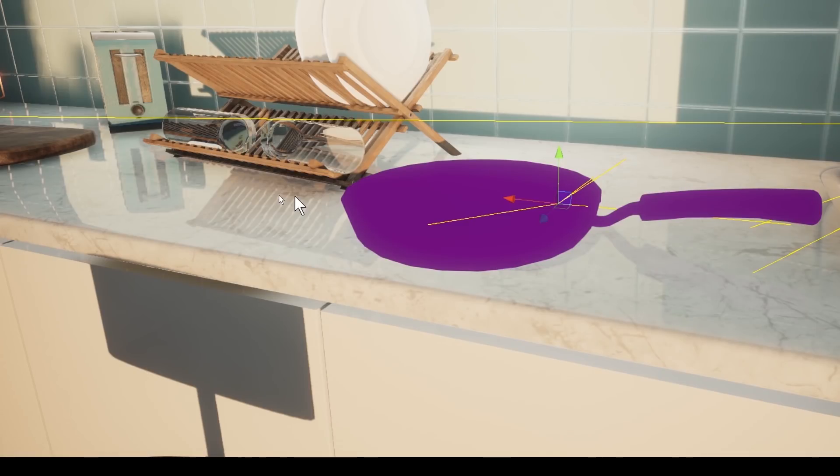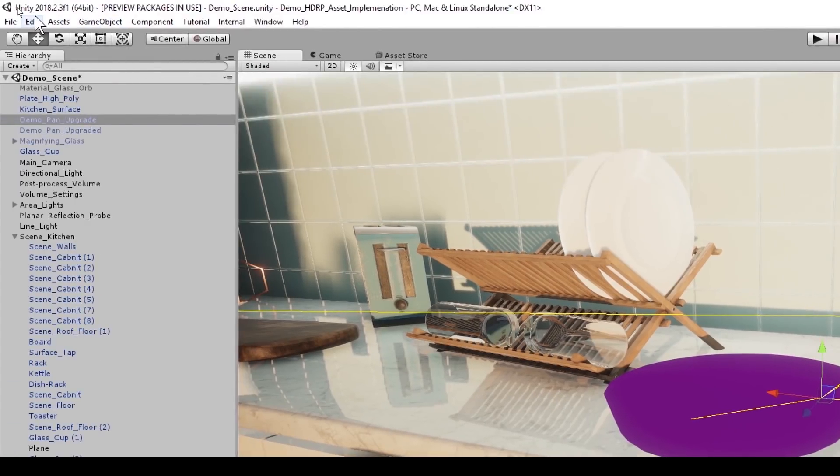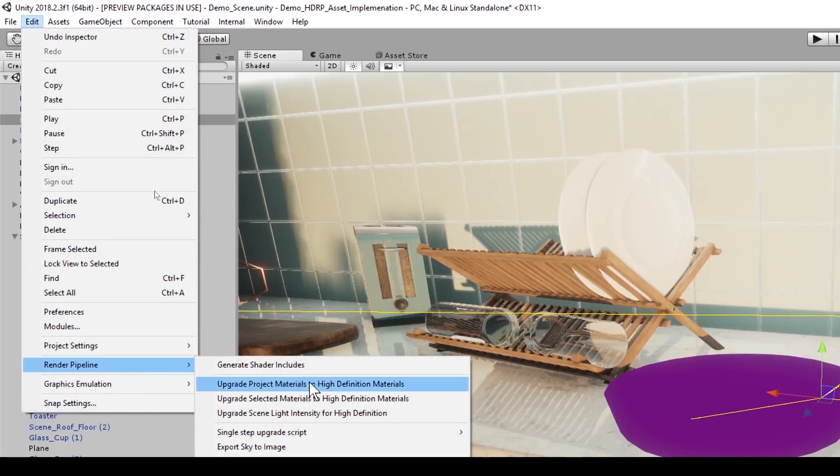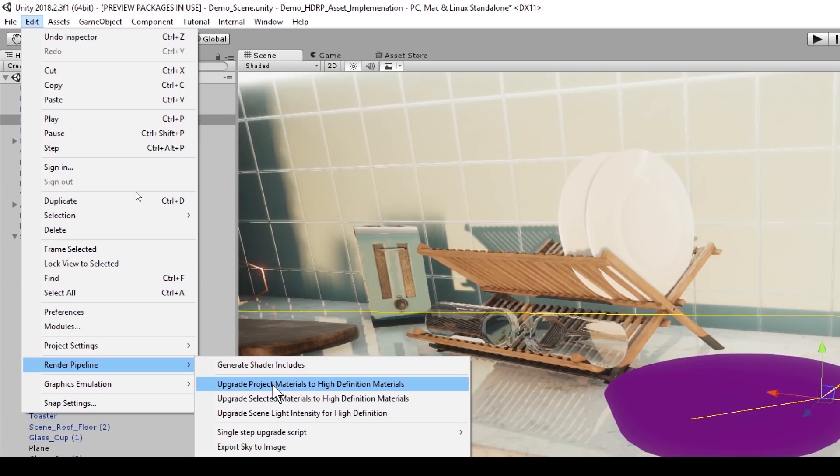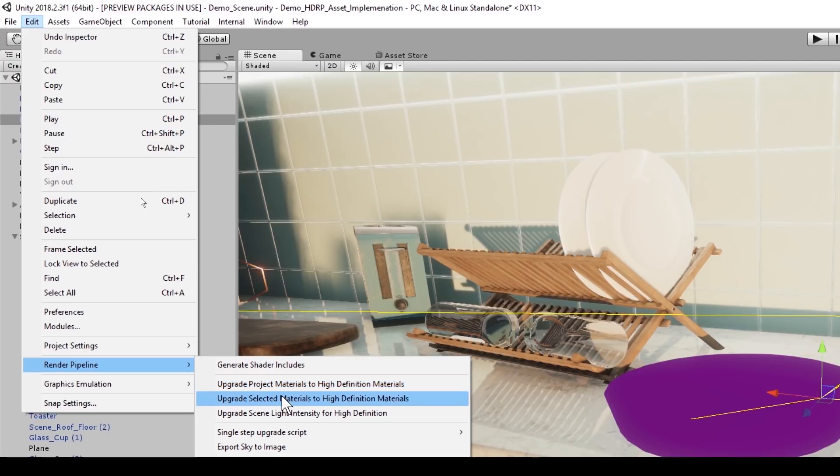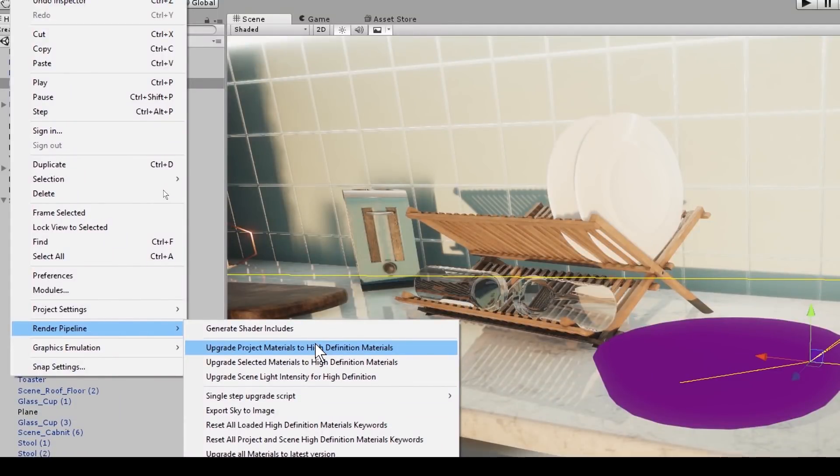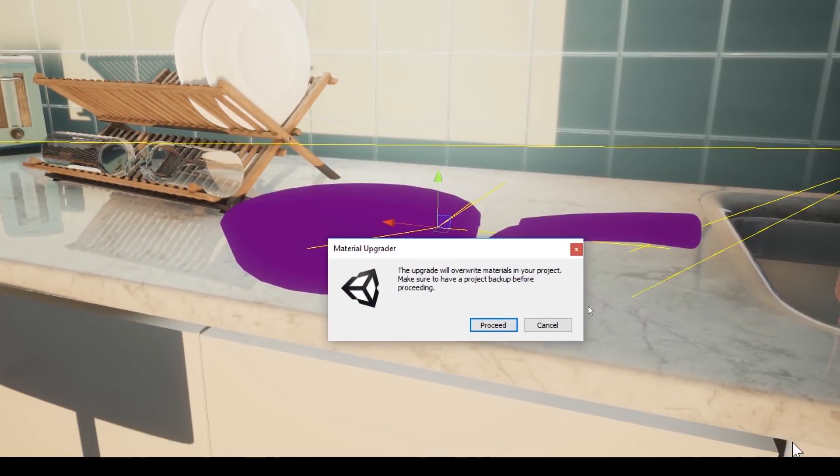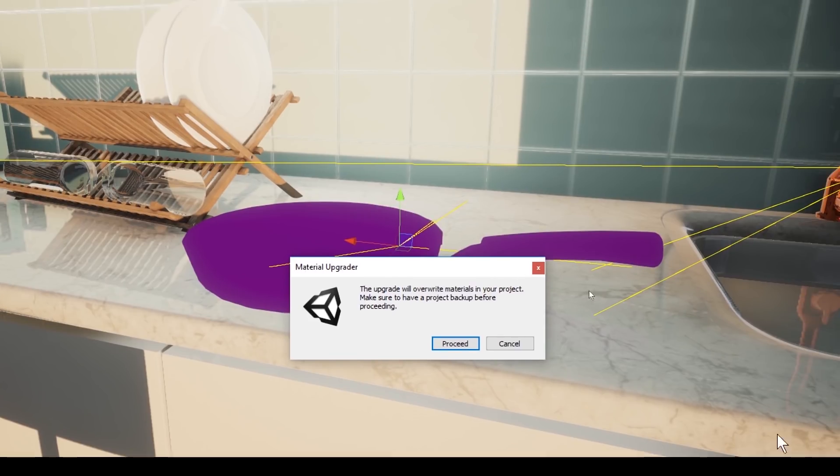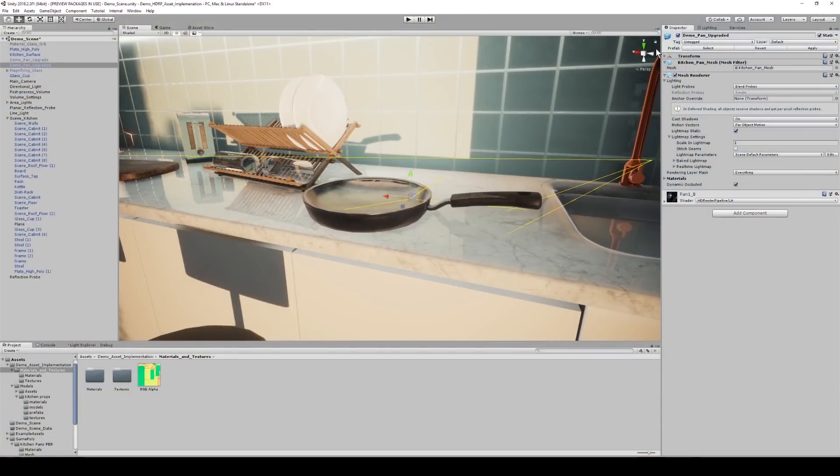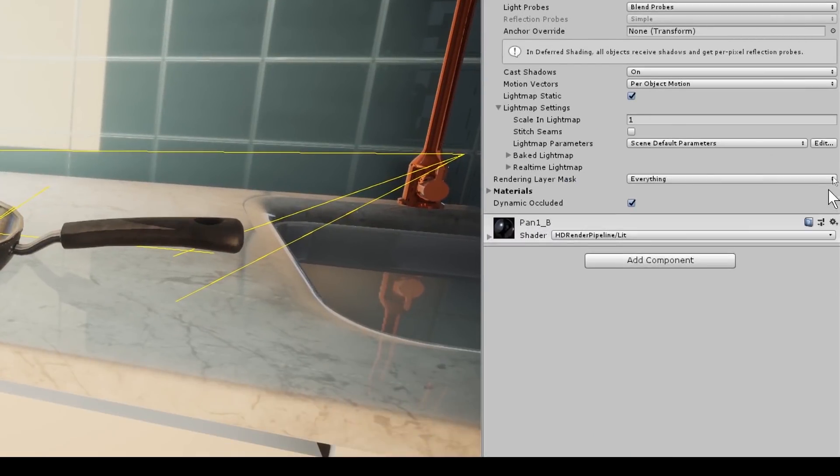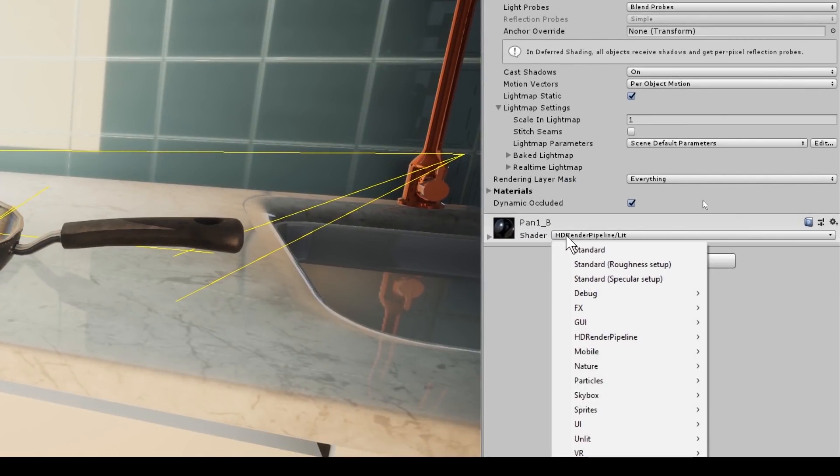So let's access the conversion tool. If we go to edit, render pipeline, we're going to focus on the top two options. So the top option converts all materials in a scene to be compatible with the high definition render pipeline. The second does the same thing but allows me to choose what materials I want to convert. So I'm going to click the top option and Unity will provide me with a tip saying to back up my project. And I'm going to click proceed. And there we go. Easy as that. The materials have now been converted to the high definition render pipeline material. And I can see that within my inspector.